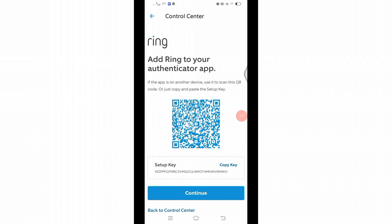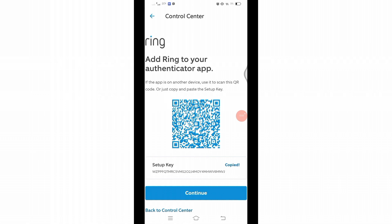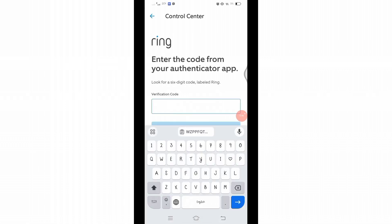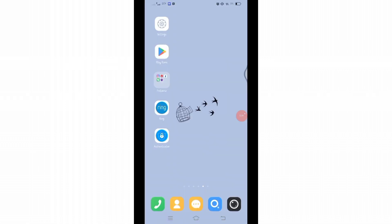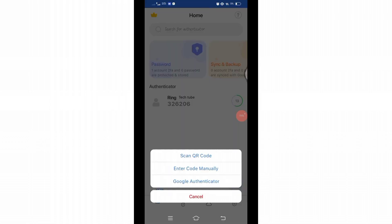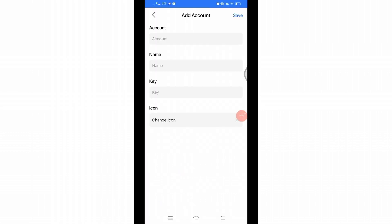a QR code. Copy the key and add the Ring account to your authenticator app. Click on Continue. Come back and go to your authenticator app. At the bottom, you will see a plus icon. Click on the plus icon. Here you can either scan your QR code or enter the code manually. After selecting it, you will reach